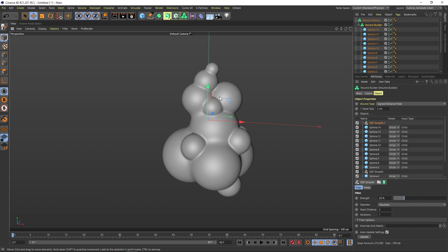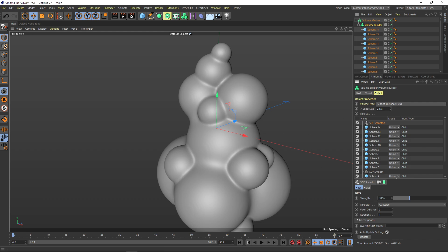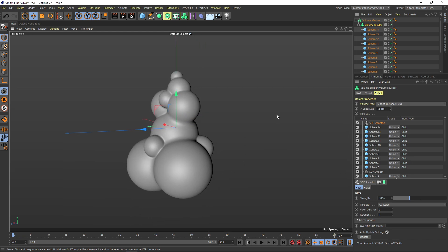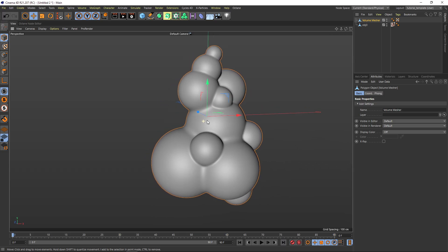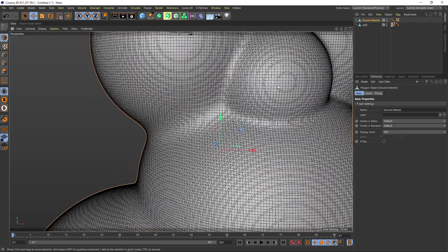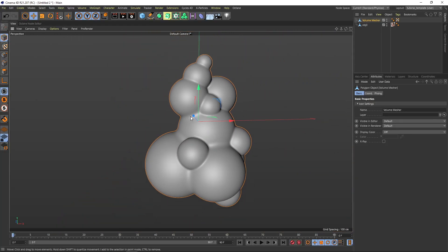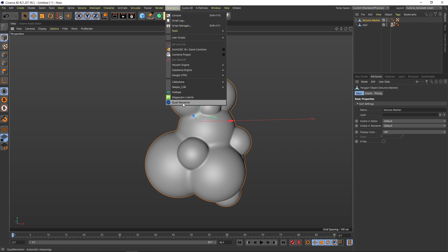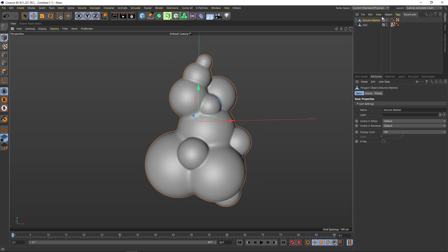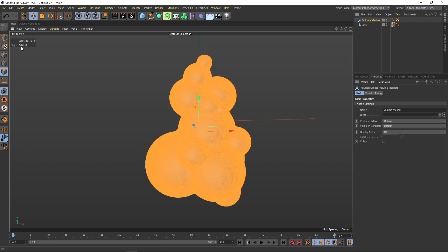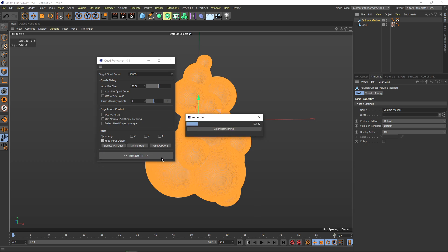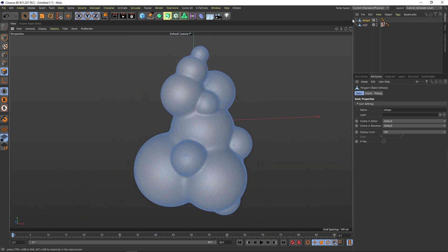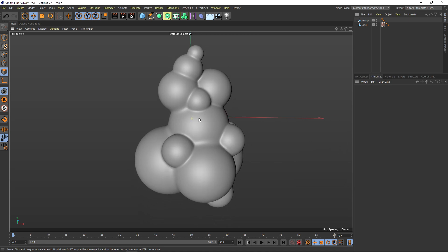Setting the smooth factor around 30 and the value to 1.5 gives a nice shape. I'll apply a second smooth on top for a general smoothing. Then I'll just push C to make it editable — now we have this beautiful sculpture. It's really dense, around 300,000 polygons. I want to show you an amazing tool: the Quad Remesher. We can decrease it to 50,000 polygons and make it really smooth and perfect.